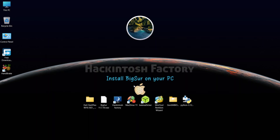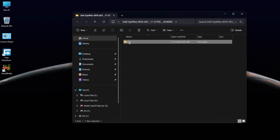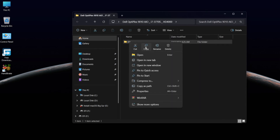Now you need to copy and paste the pre-built EFI folder onto the USB drive's EFI partition.